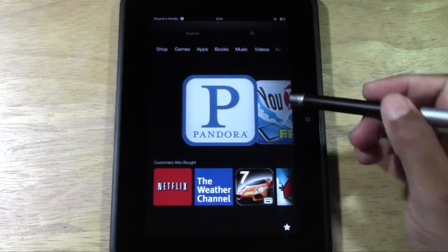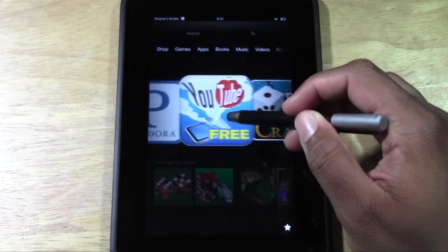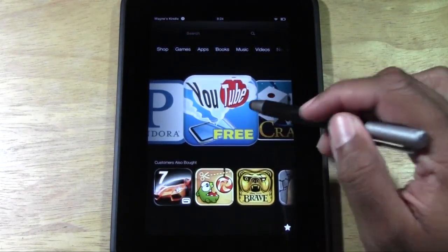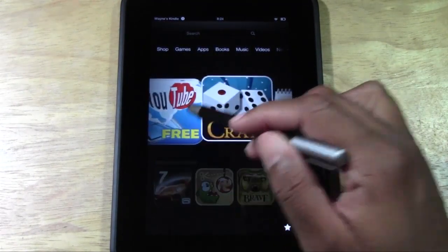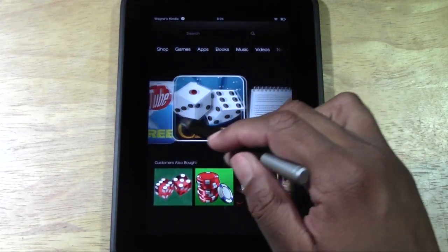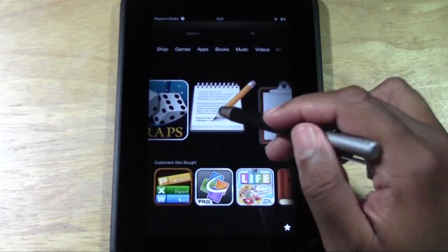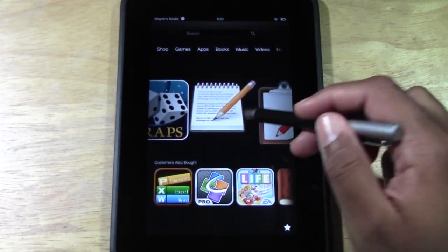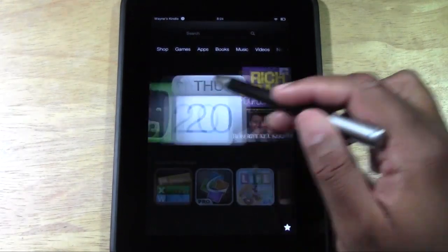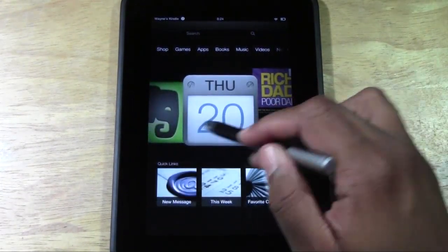For example, I have different apps on here. Like this app lets me download YouTube videos onto my Kindle Fire. This is a craps game — a game I can play. This is a note-taking app that I can use to take notes. And there's the calendar app that comes with it.